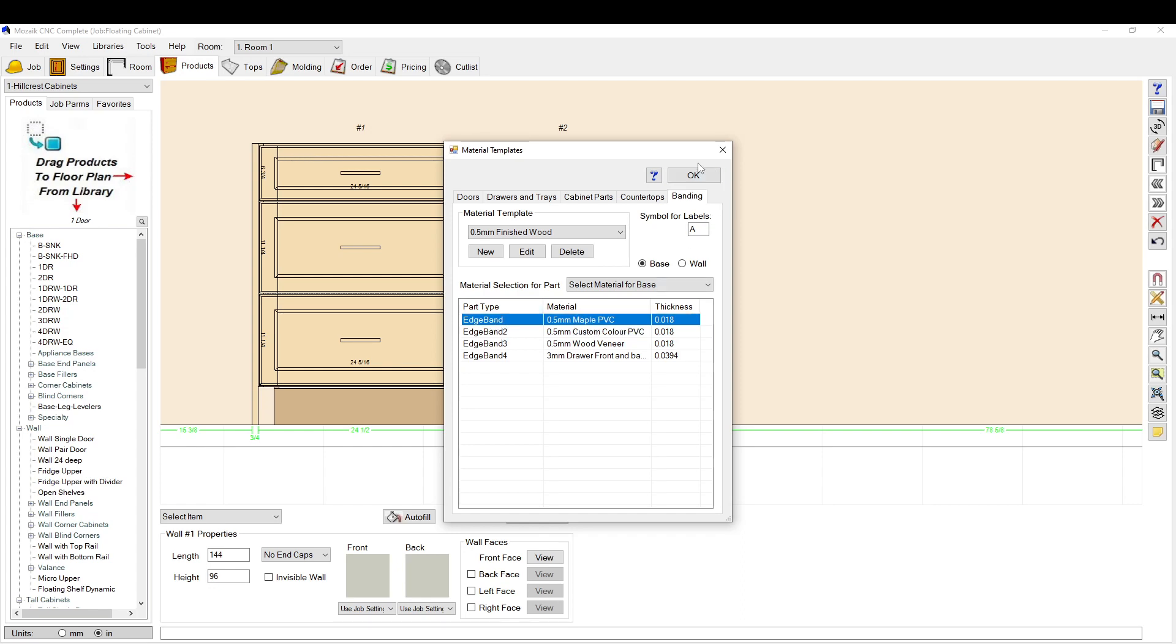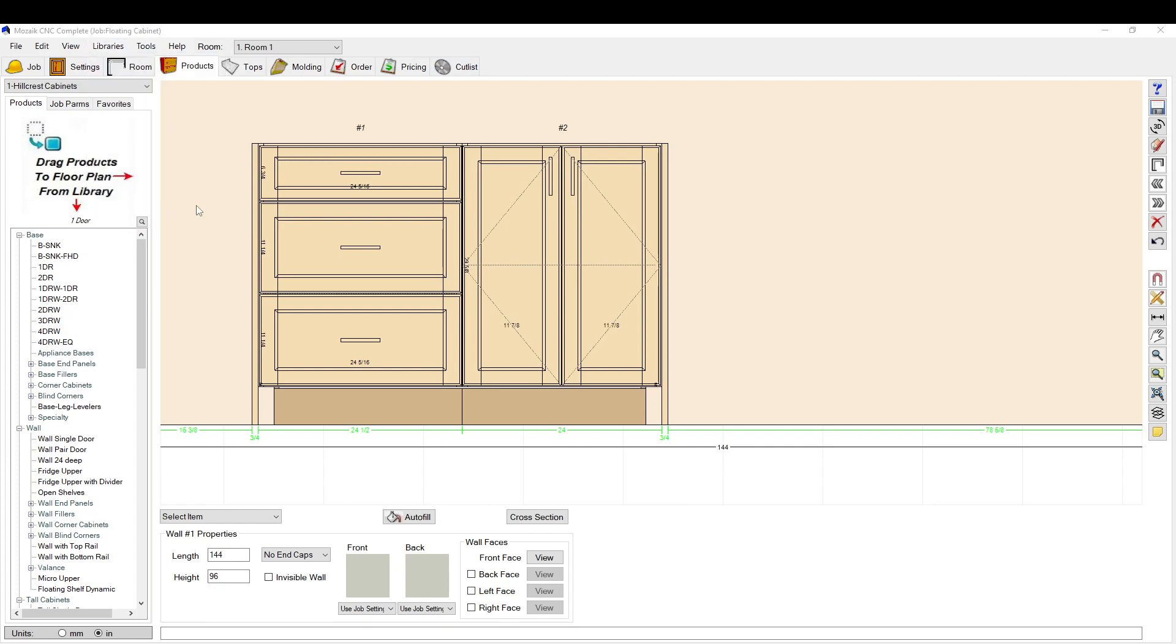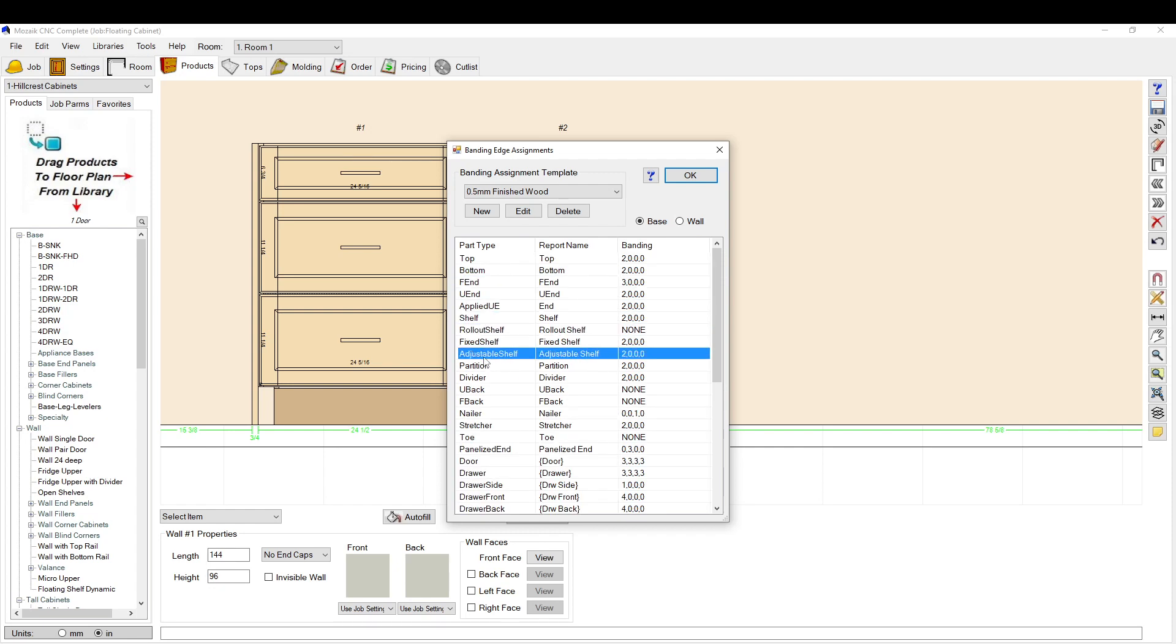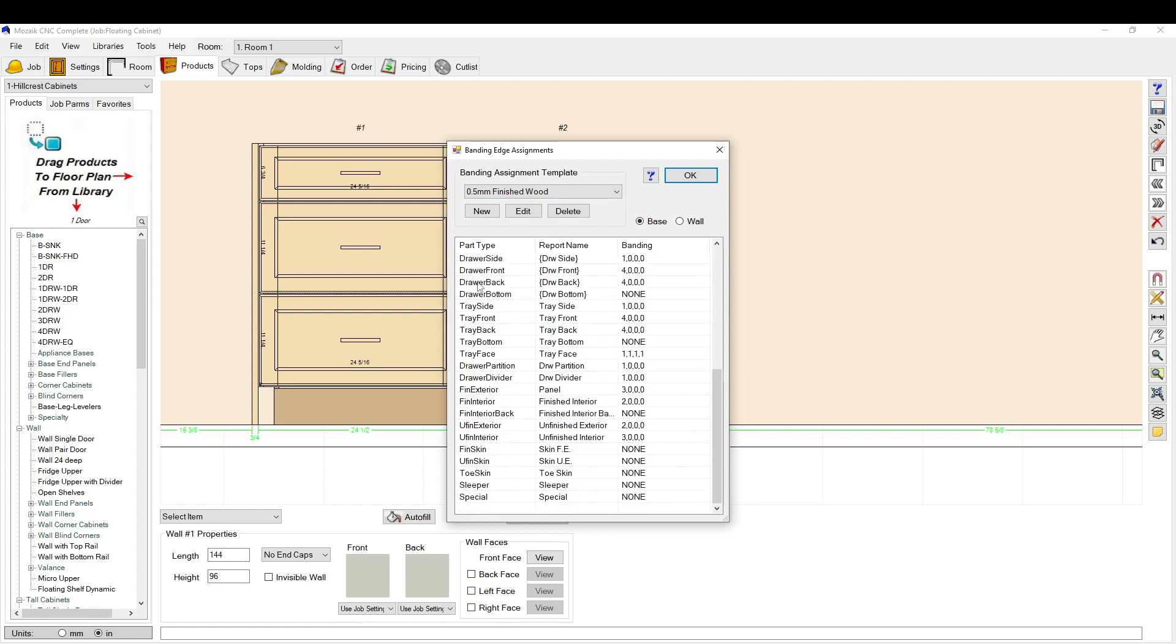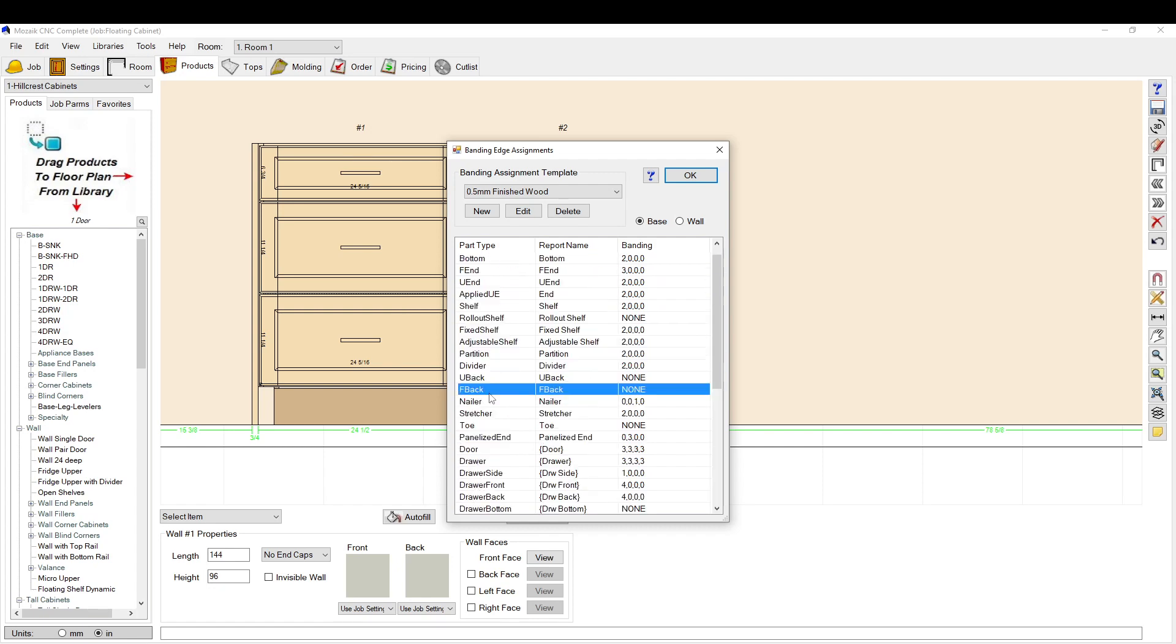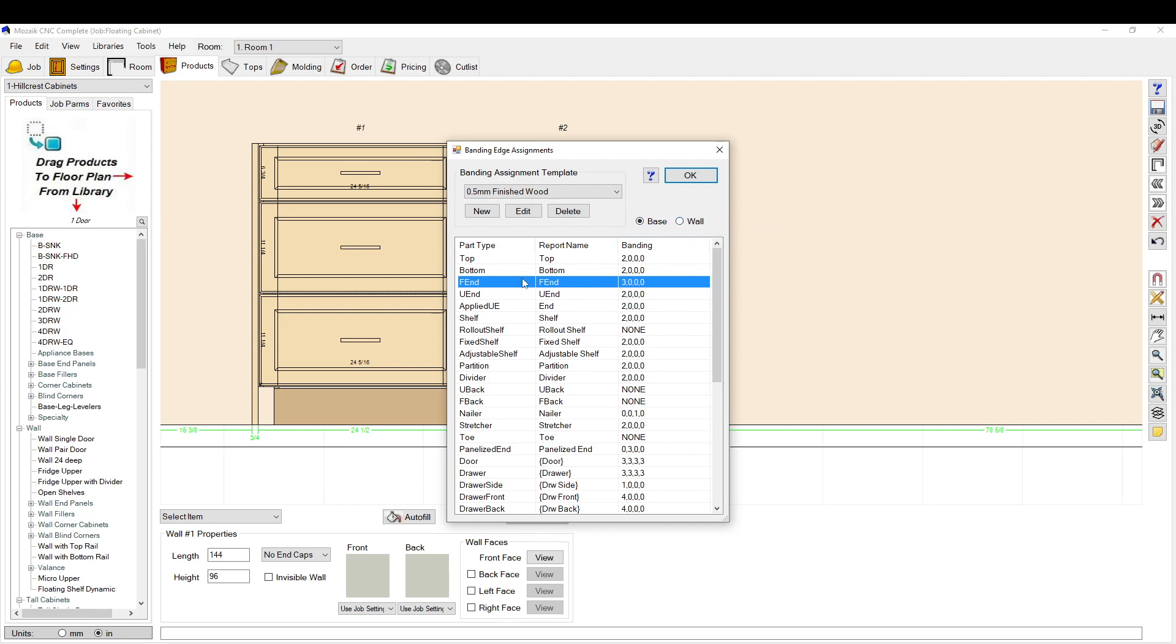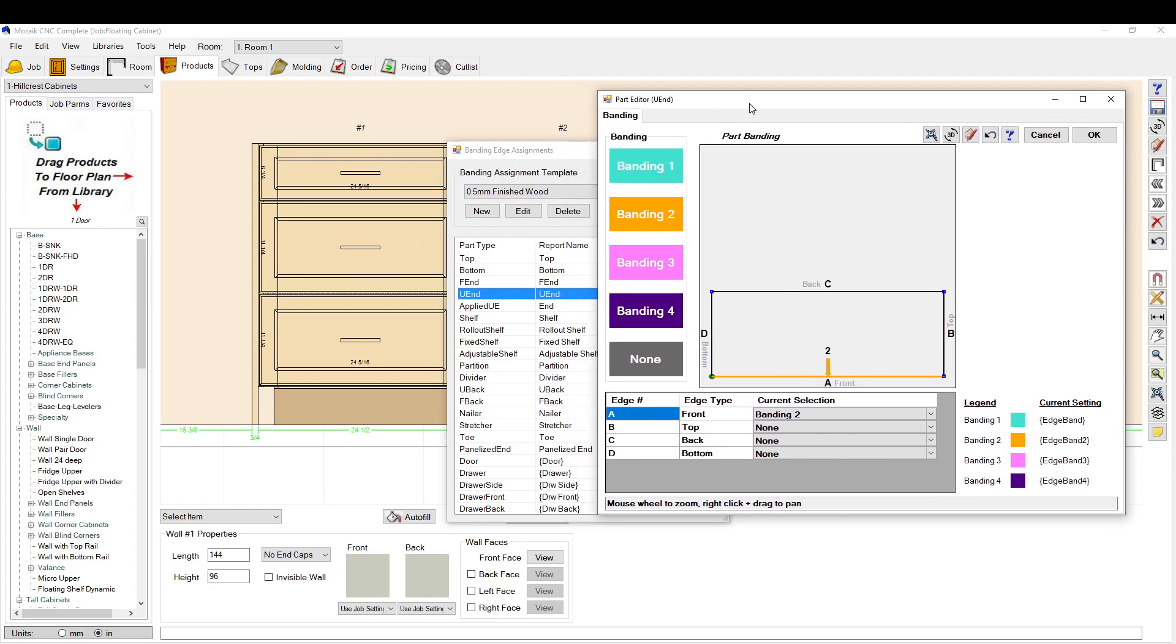This will make sense in the next menu. So I'll come back to it to show you again. Then you go to edge band assignments. So here is where you pick the parts. Each part has its own banding assignment. You can select the part. Let's start with a finished end. You also have base and wall. We'll start with an unfinished end. If you click the actual numbers here, which is the indication of where you're edging, it will open up this menu which is similar to the shape editor.